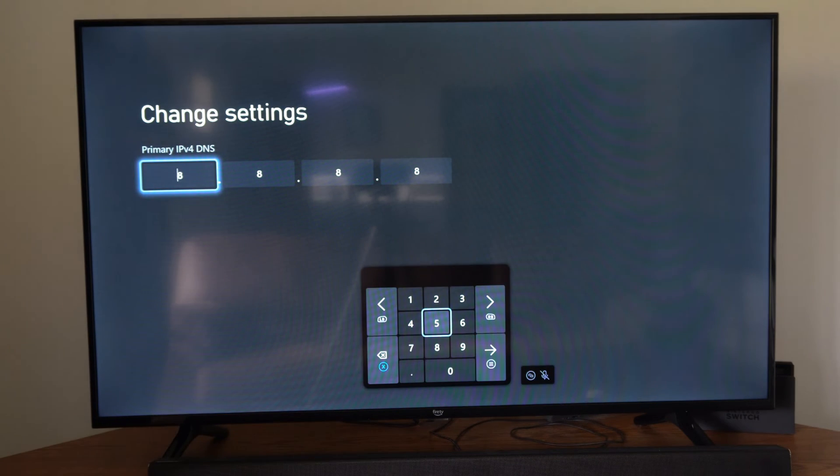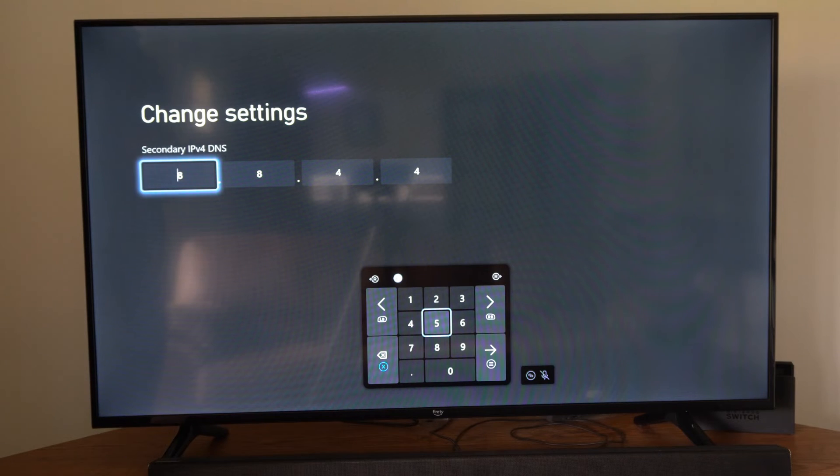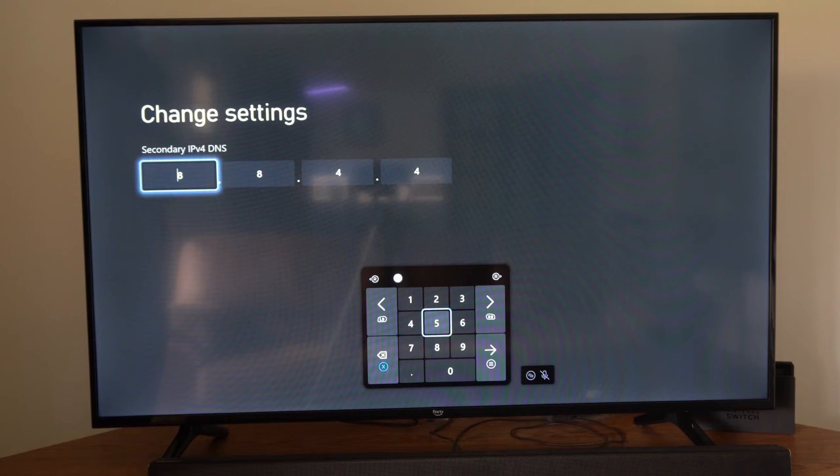Type in 8.8.8.8 for the Primary DNS. Then type in 8.8.4.4 for the Secondary DNS.